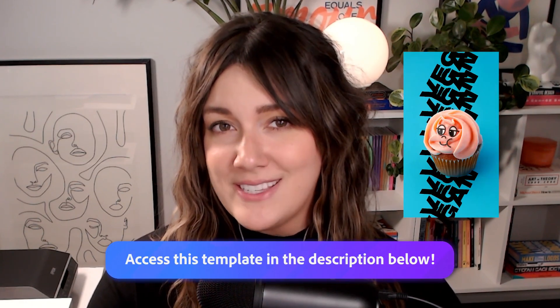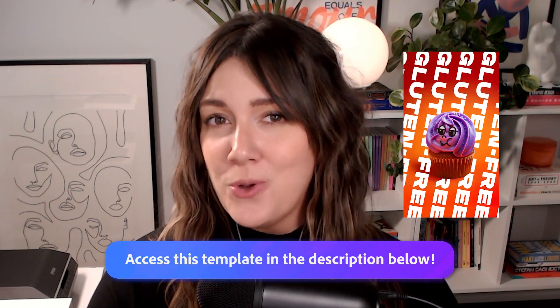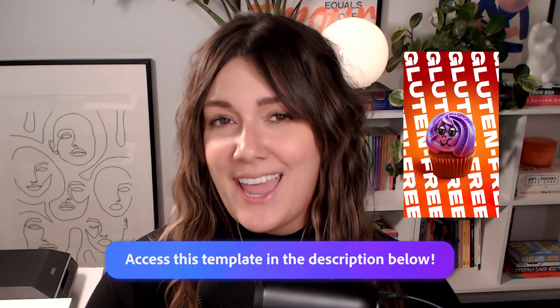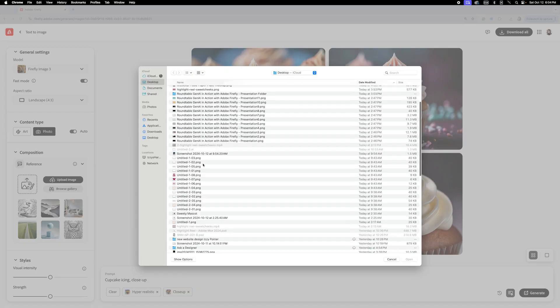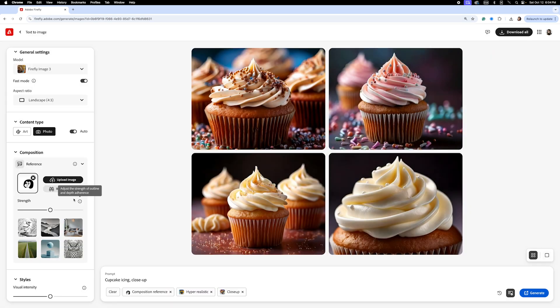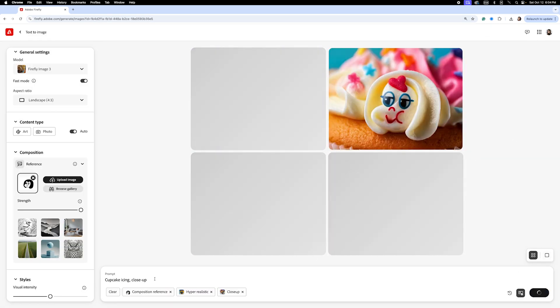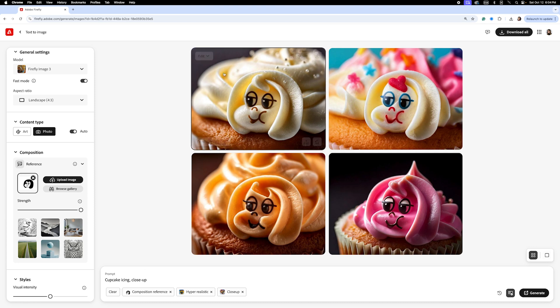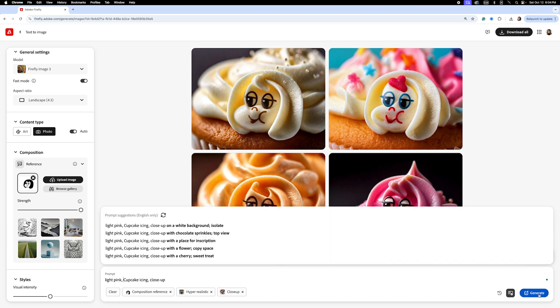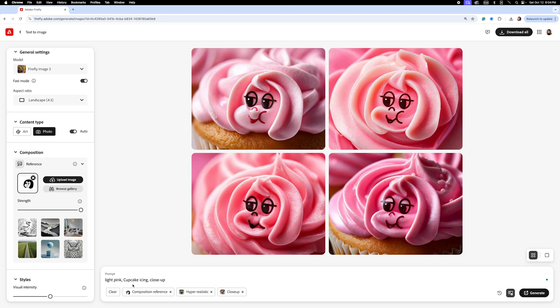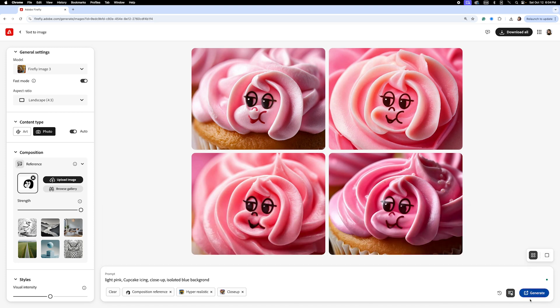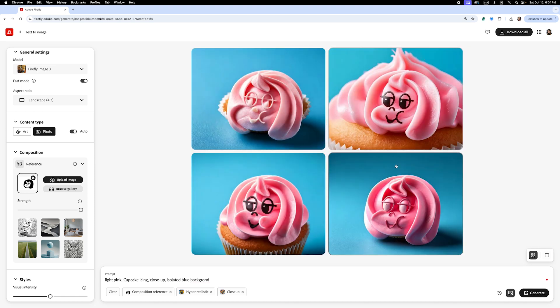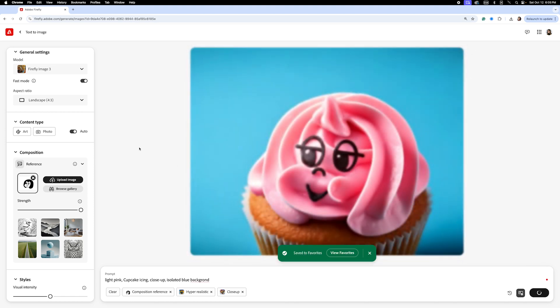We'll start in Adobe Firefly to transform the Sweet Cheeks mascot into, you guessed it, a cupcake with icing. Upload the mascot as a composition reference only and set the reference strength to maximum. Use the prompt 'cupcake icing on whatever color background' to generate a series of visuals. This step is all about connecting the mascot to Sweet Cheeks' product in a creative way while keeping the visual vibrant and fun.